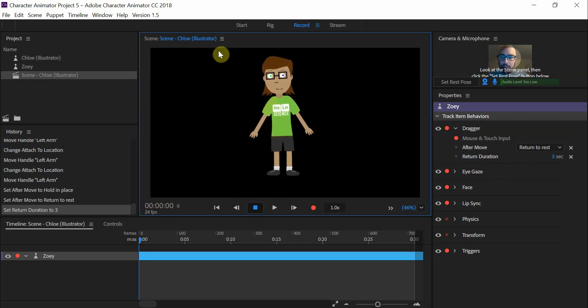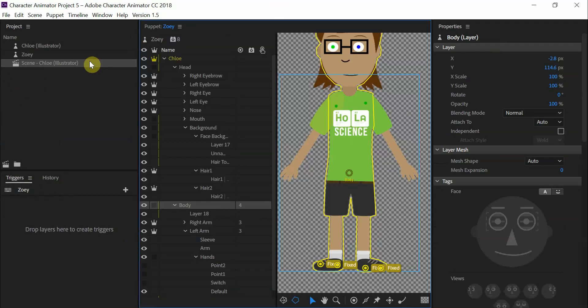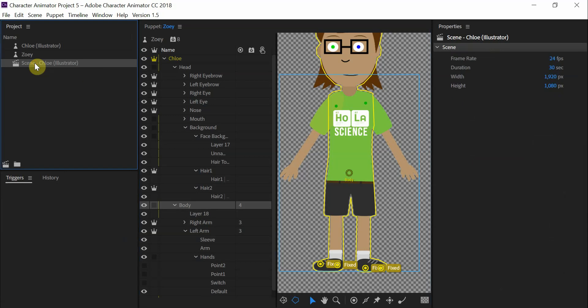So I'm just going to do a quick recording. Now if you guys want to modify the amount of time that you have here, you can always go to rigging and then click on scene. Here you can change it from 30 seconds to whatever you want. I'm just going to leave it on 30 for now.